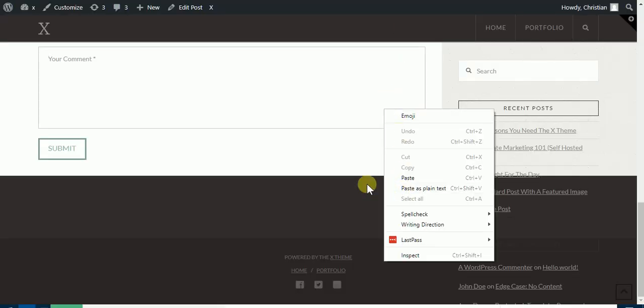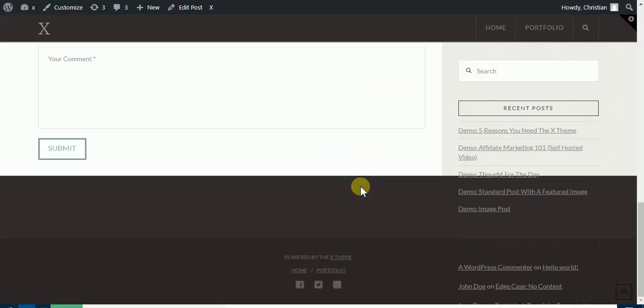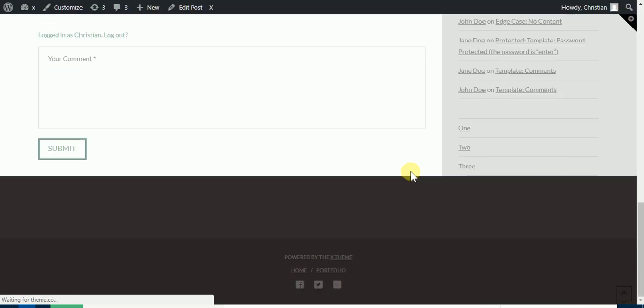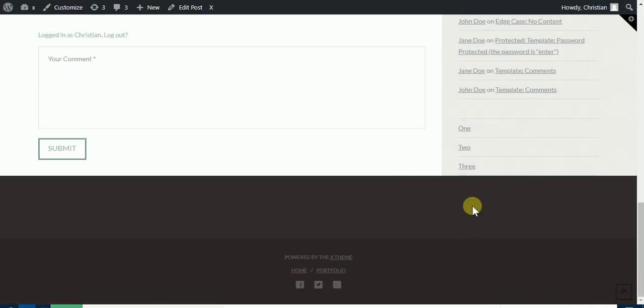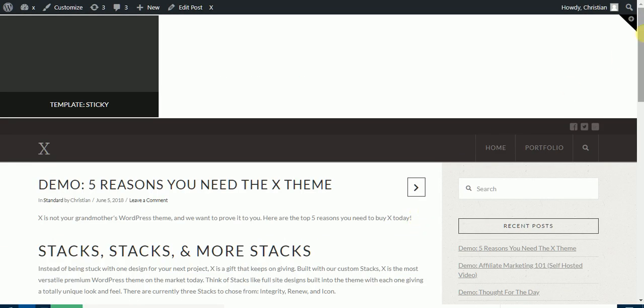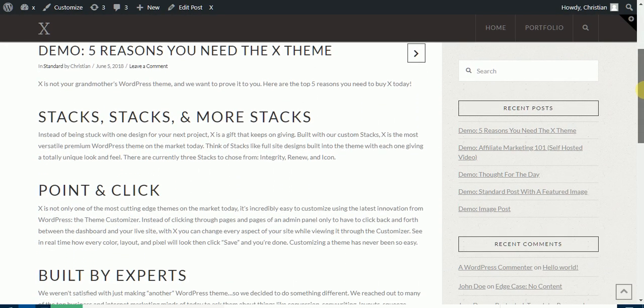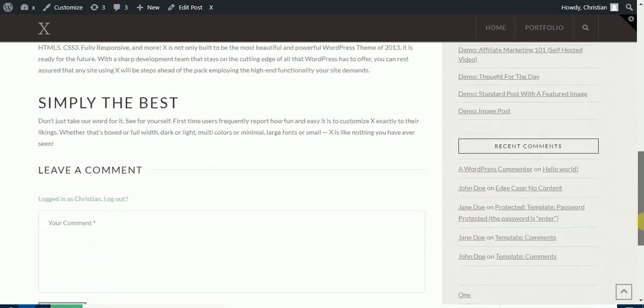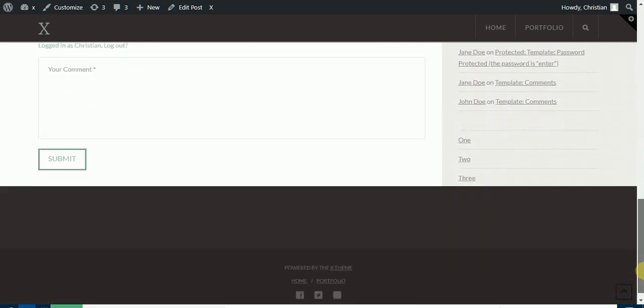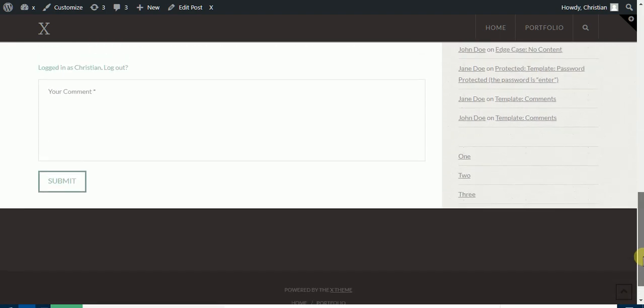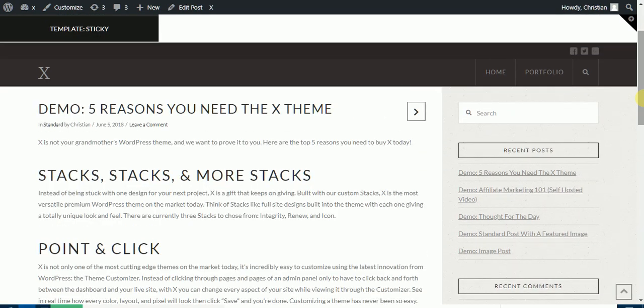And then reload the page. So as you can see, the problem is solved. So when we scroll down, the sidebar will first stick, and then when it hits the footer, it will be removed. So there you have it.